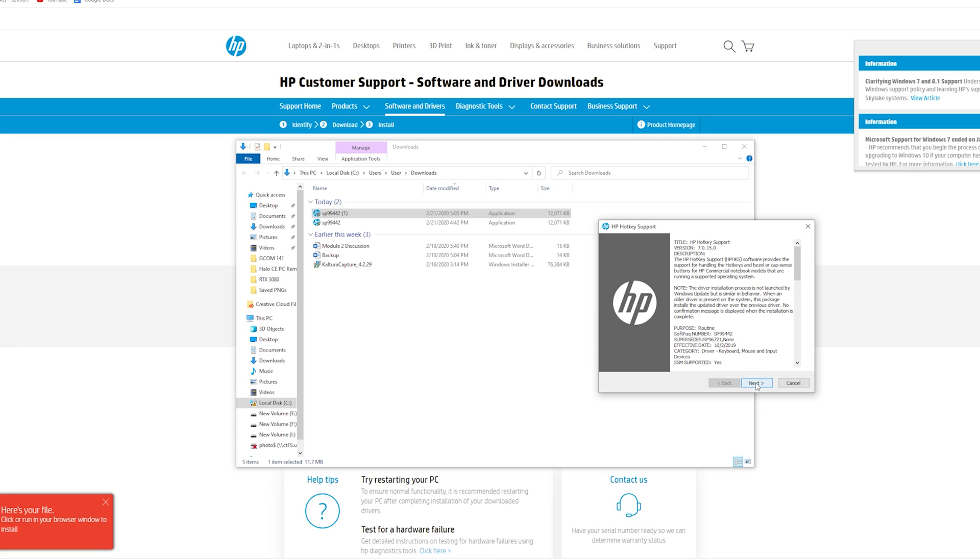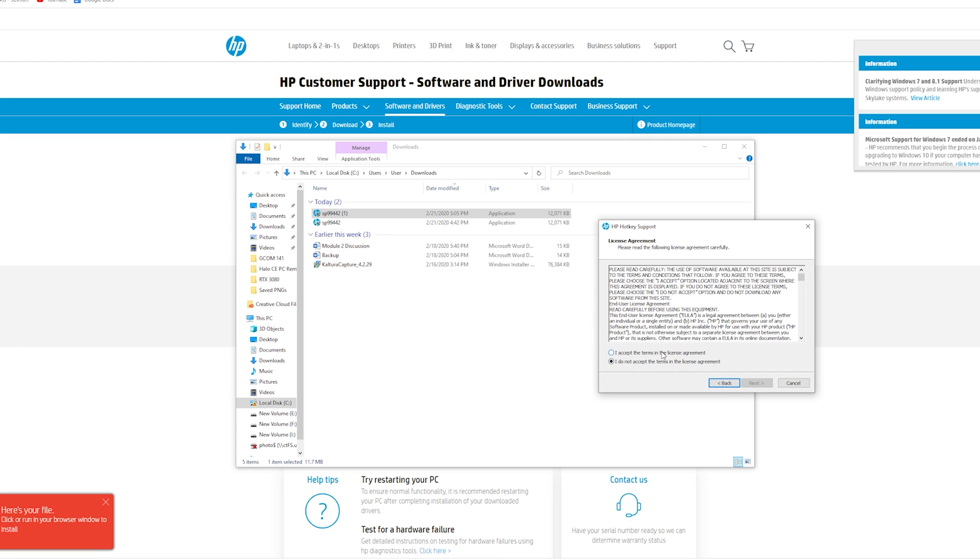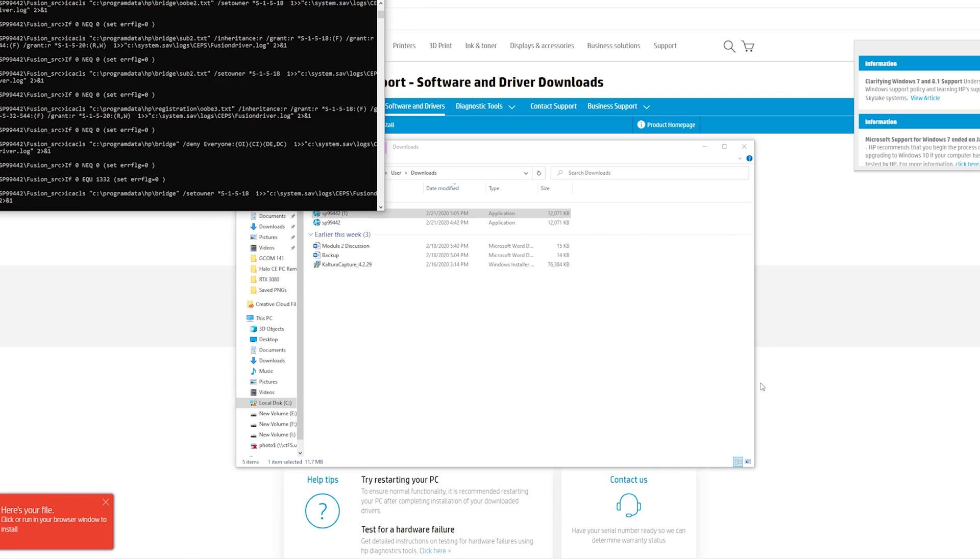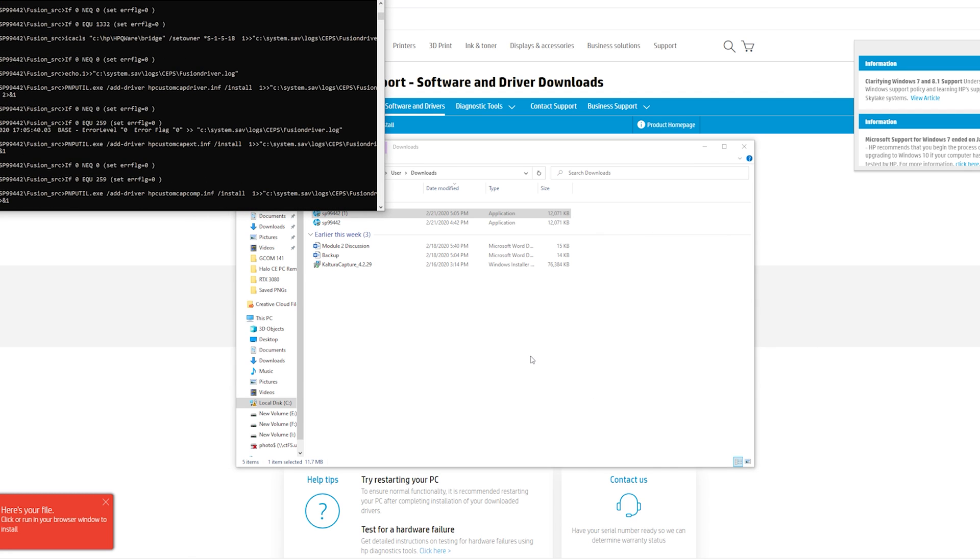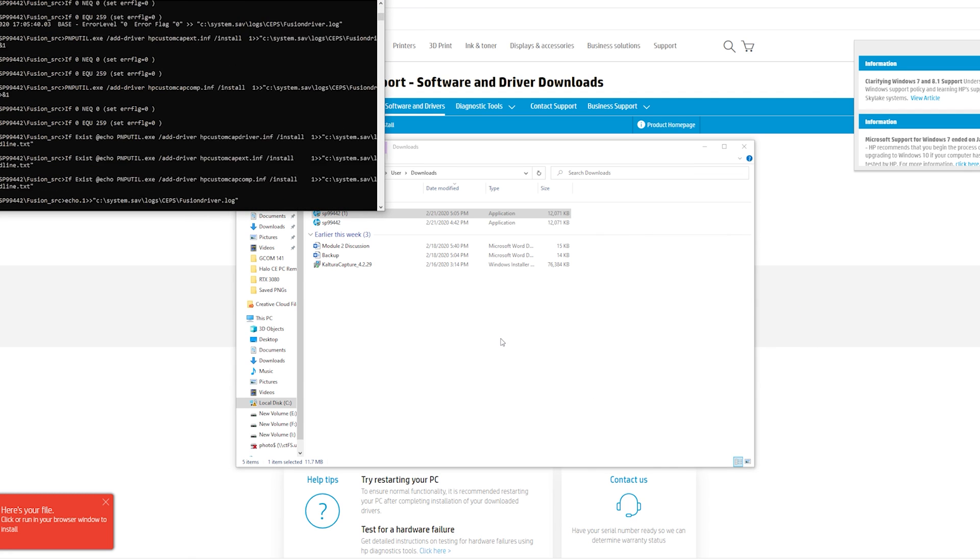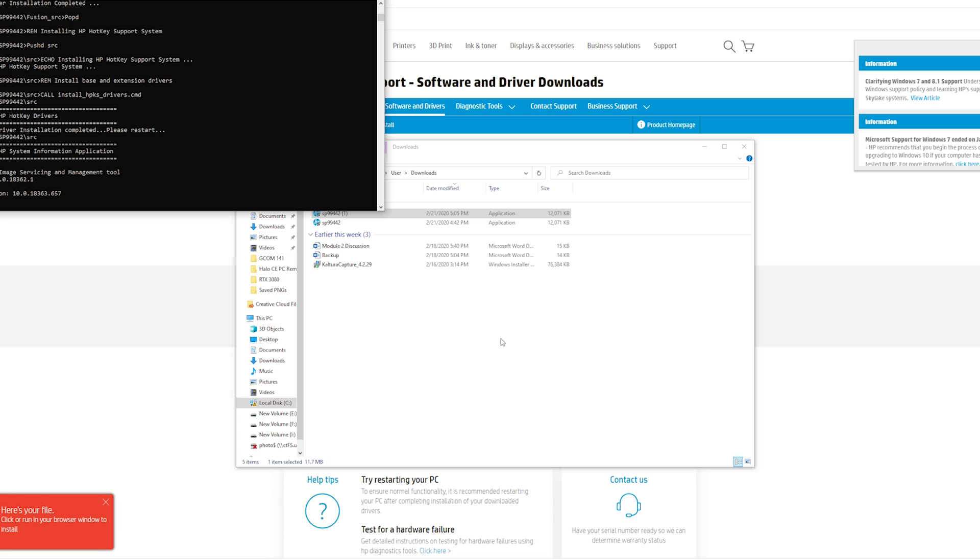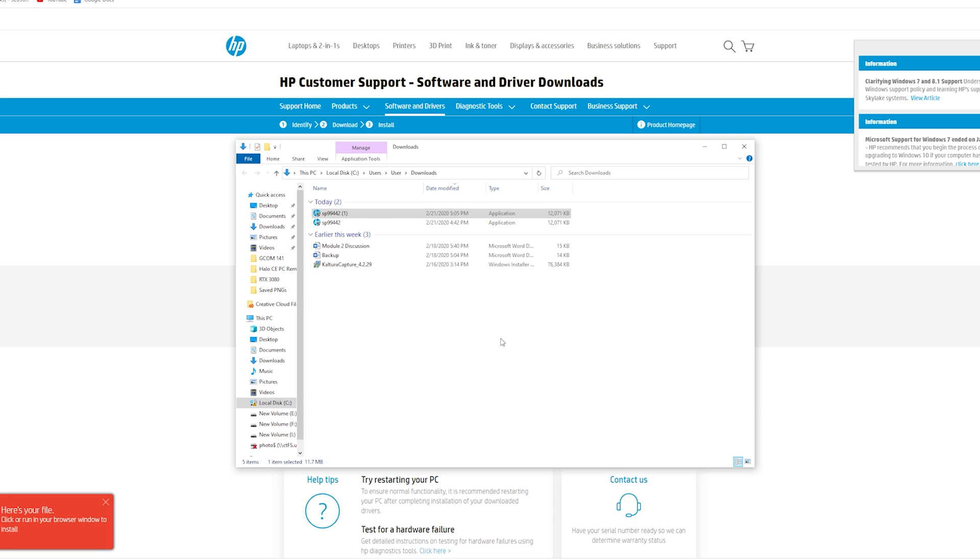Once it opens up, click Next, I Accept, Next, and then Next. Oh, and shoot, I did not actually need to download that because I have a desktop. But you get the idea. It'll start downloading those drivers.